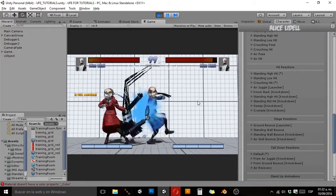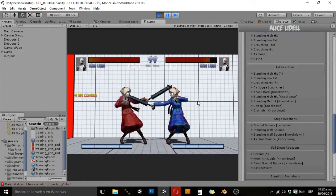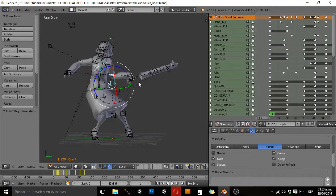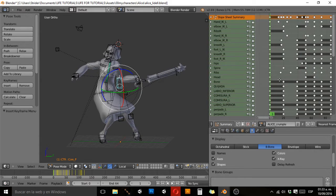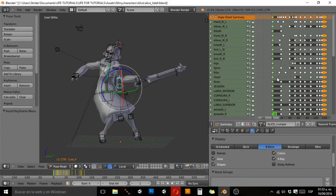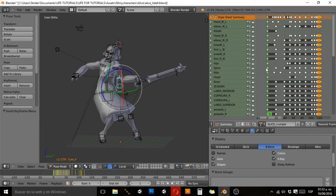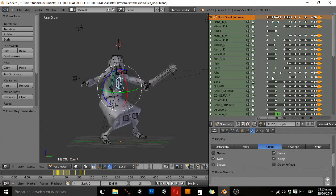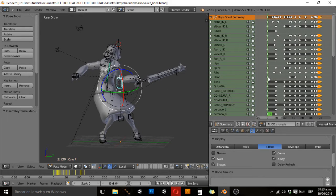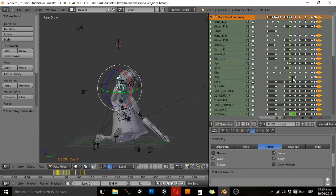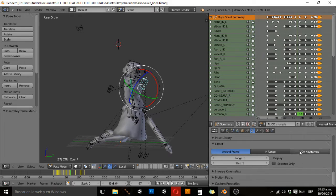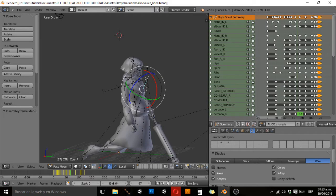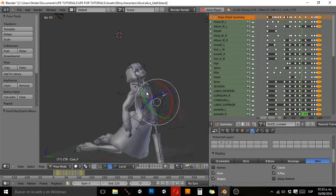Last in hit reaction animations is crumple. She doesn't have a move that calls the crumple animation right now, but the crumple animation is basically like in Street Fighter 4 when you connect with a focus attack — your opponent slowly falls to the ground because the hit was really really strong. This is a crumple animation.